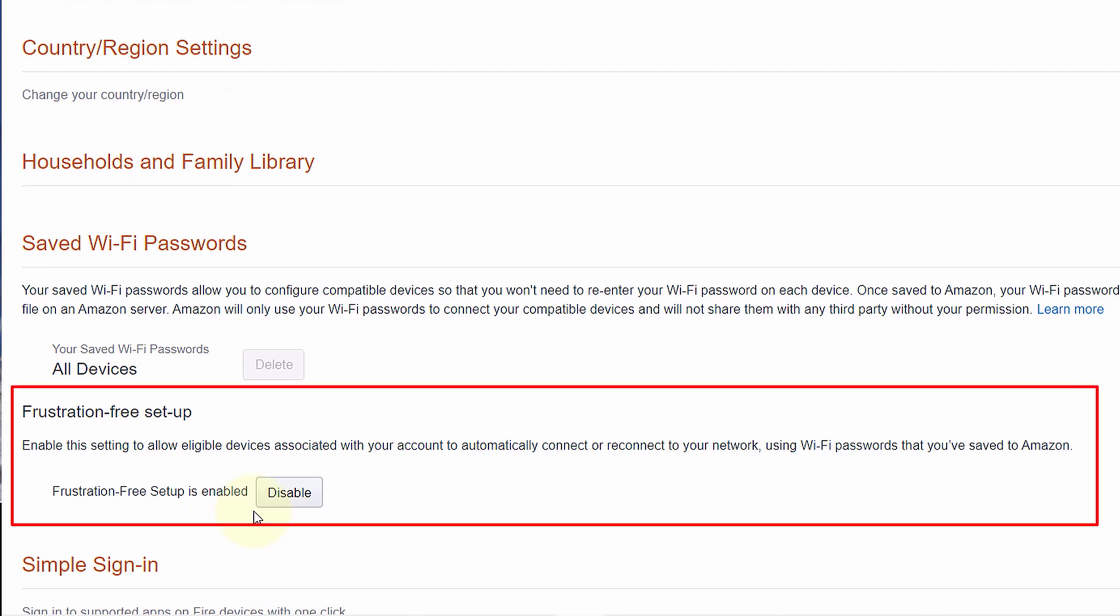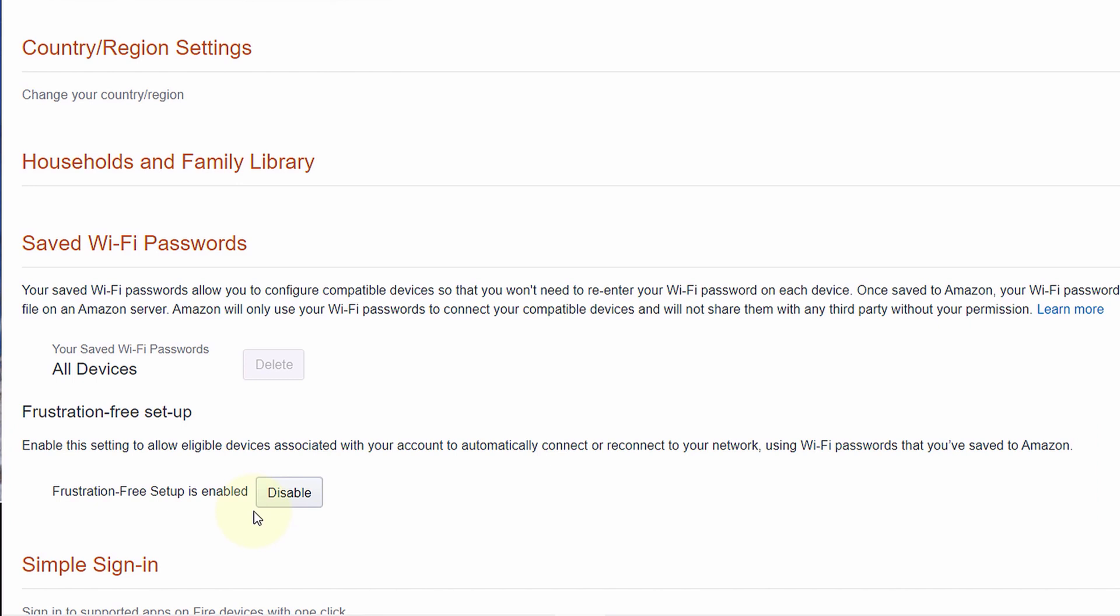There is another setting called Frustration-Free Setup which you could also disable. Basically, this setup uses your saved Wi-Fi password to set up your new devices. For example, if you buy a new Echo Dot, then Amazon could use your saved password with Frustration-Free Setup to automatically connect your new Echo Dot to your Wi-Fi.